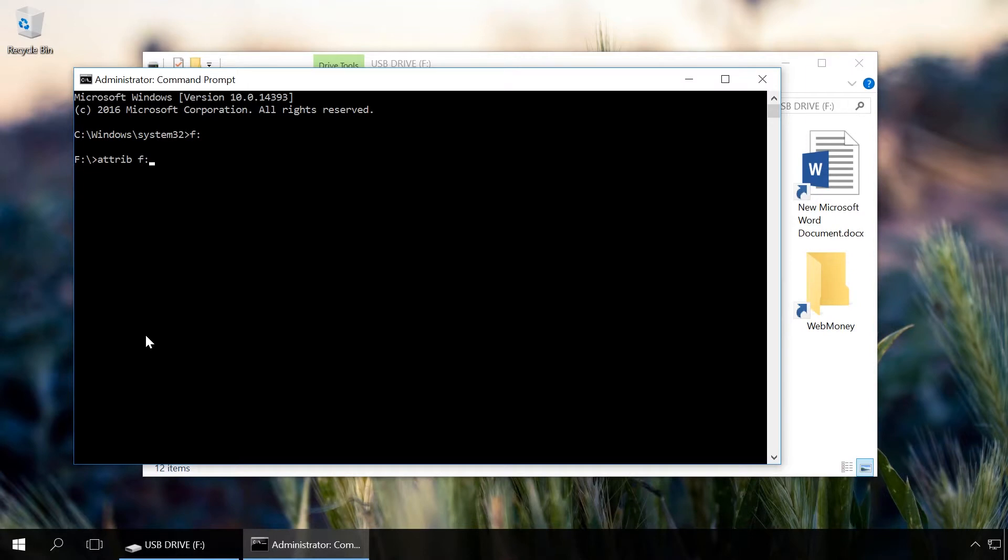Then enter the command attrib f asterisk dot asterisk d shrs and press Enter.